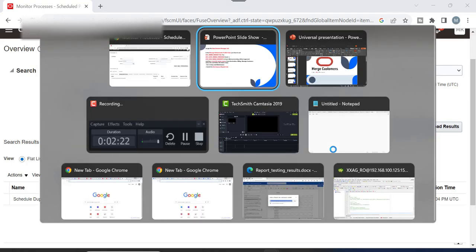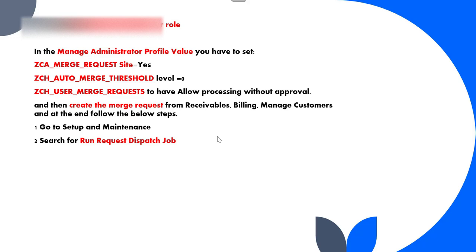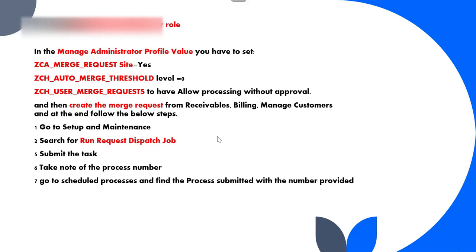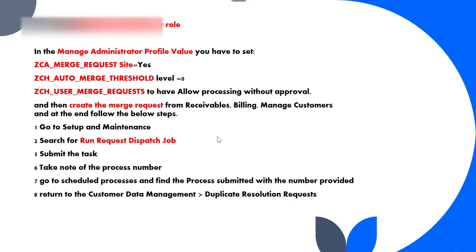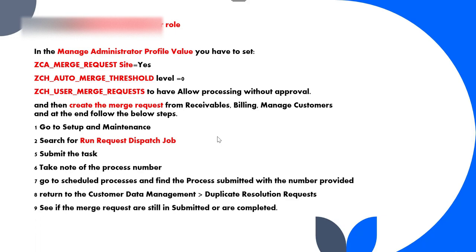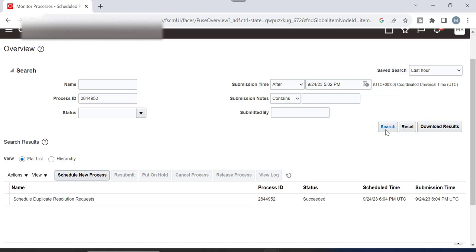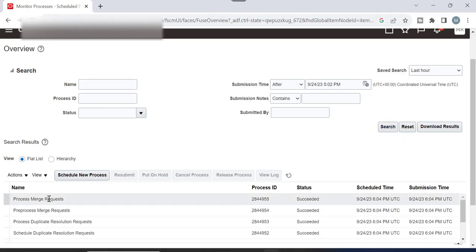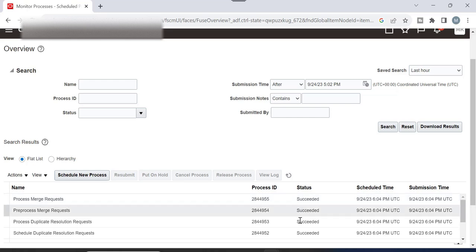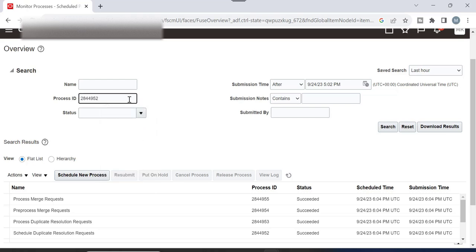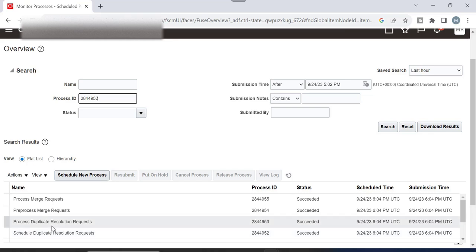Now come back to check the results. After running the Request Dispatch Job, you can return to Customer Data Management to check the duplicate resolution request process and see if the merge requests are succeeded. Search for the request — now the merge process request has already succeeded.